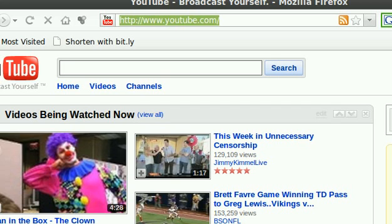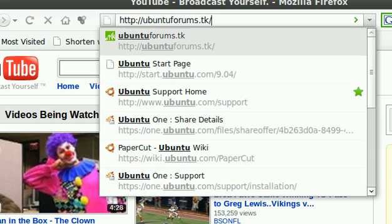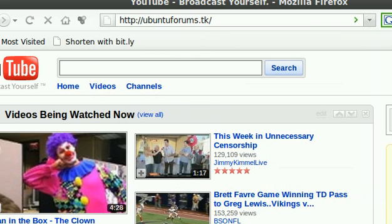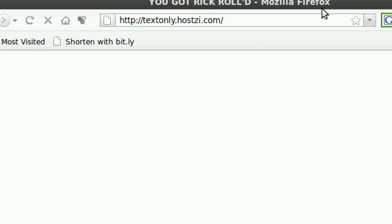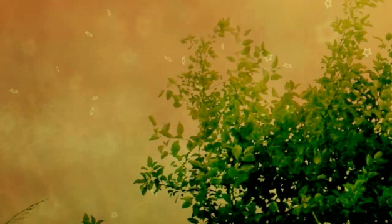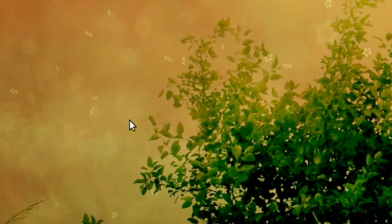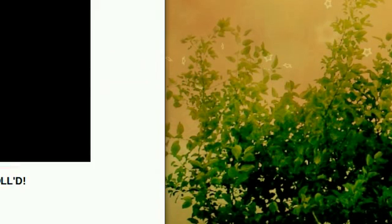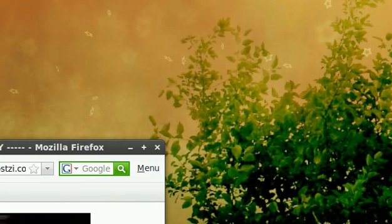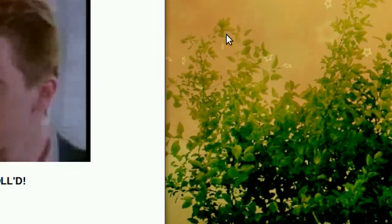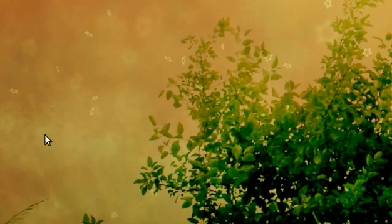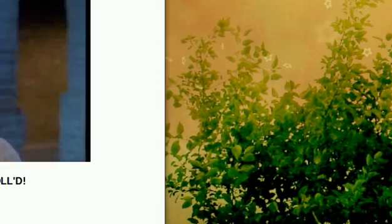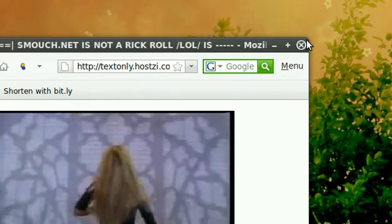For example, if you accidentally jump onto websites such as this one, UbuntuForum.tk, you'll notice that it's a great idea actually to have some script restrictions. Otherwise, your window will be rick rolling.